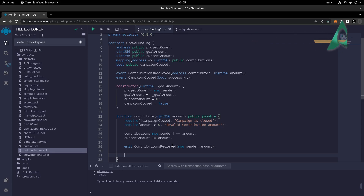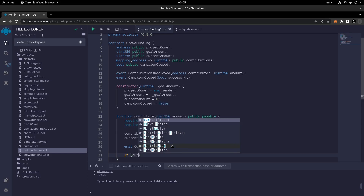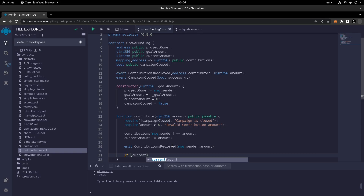Next, if currentAmount is greater than the goal amount, we close the campaign. This handles the case where the person contributing enters an amount that pushes currentAmount over the goal, so campaignClosed is set to true and the campaign is closed automatically.